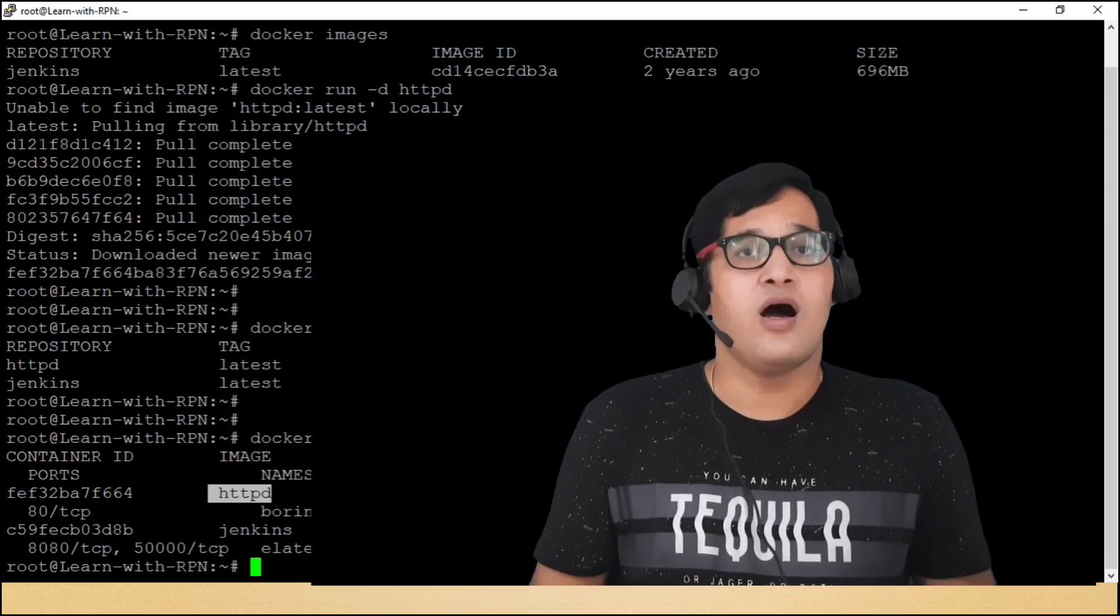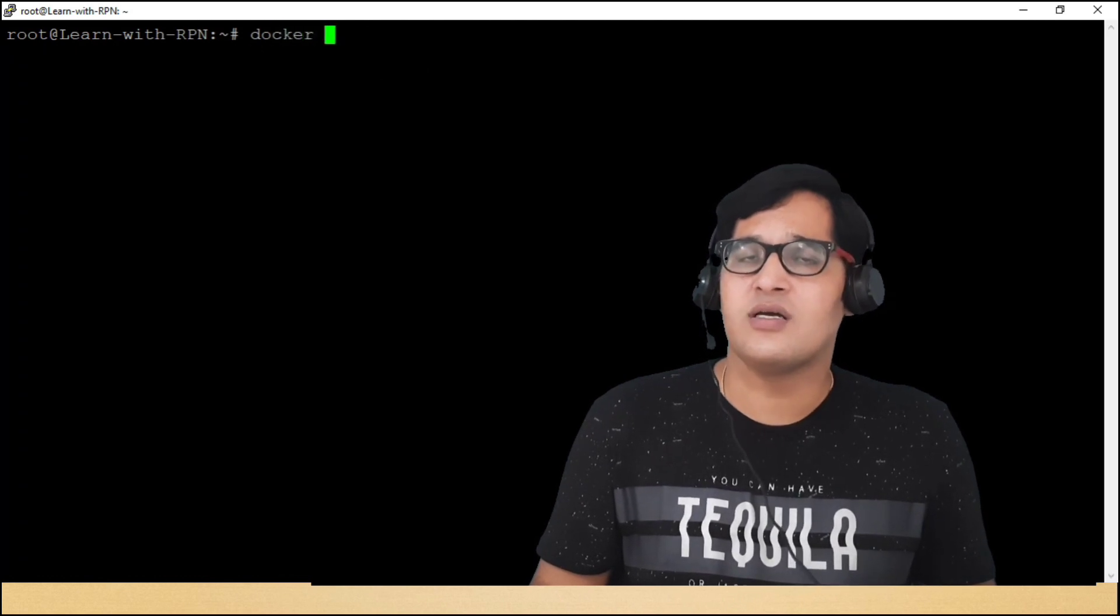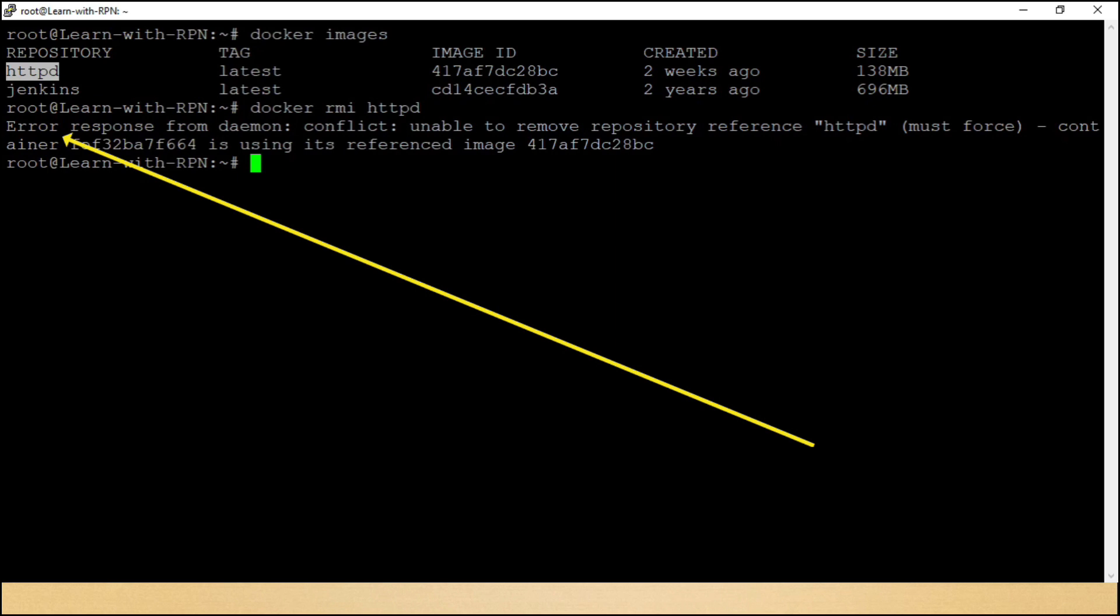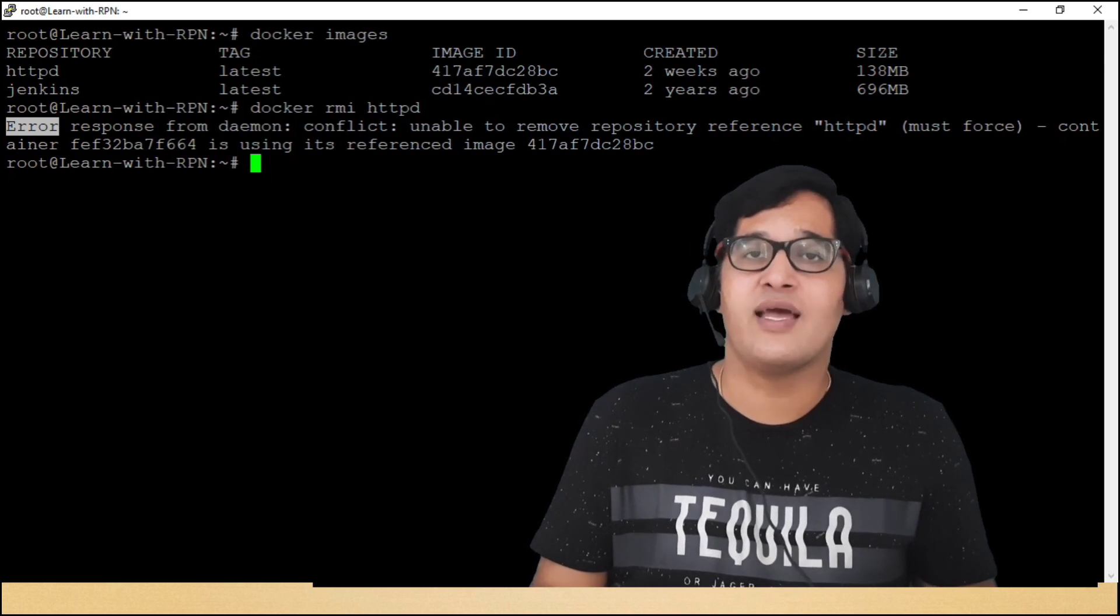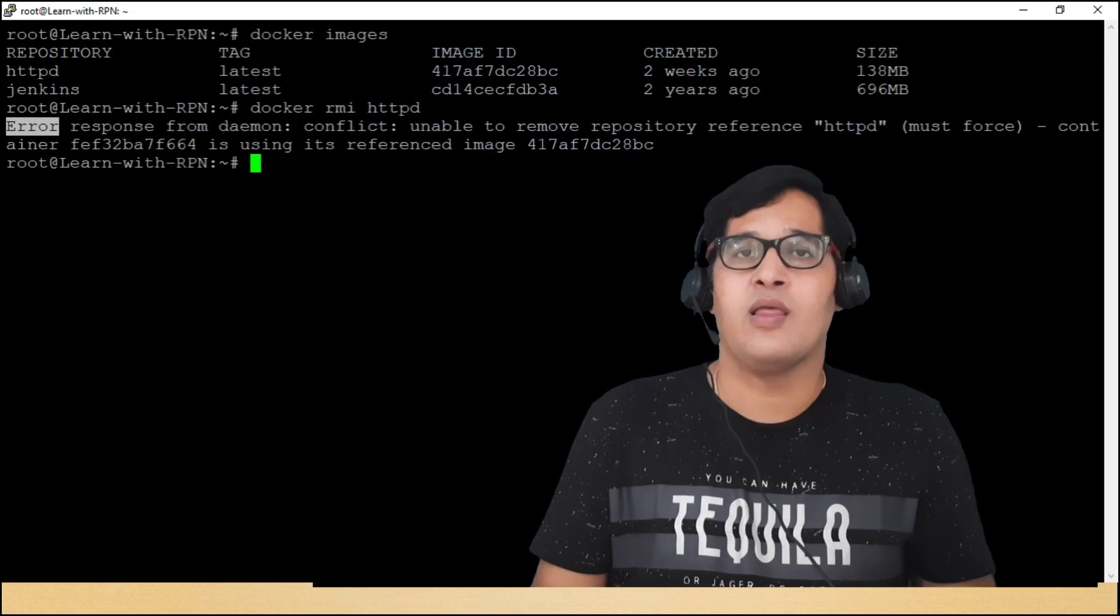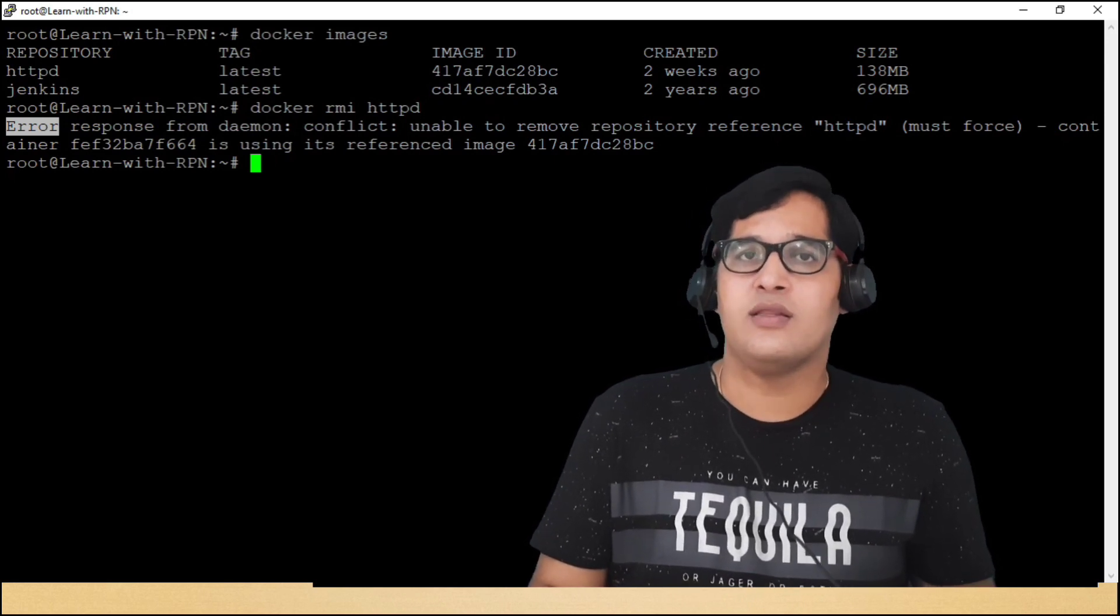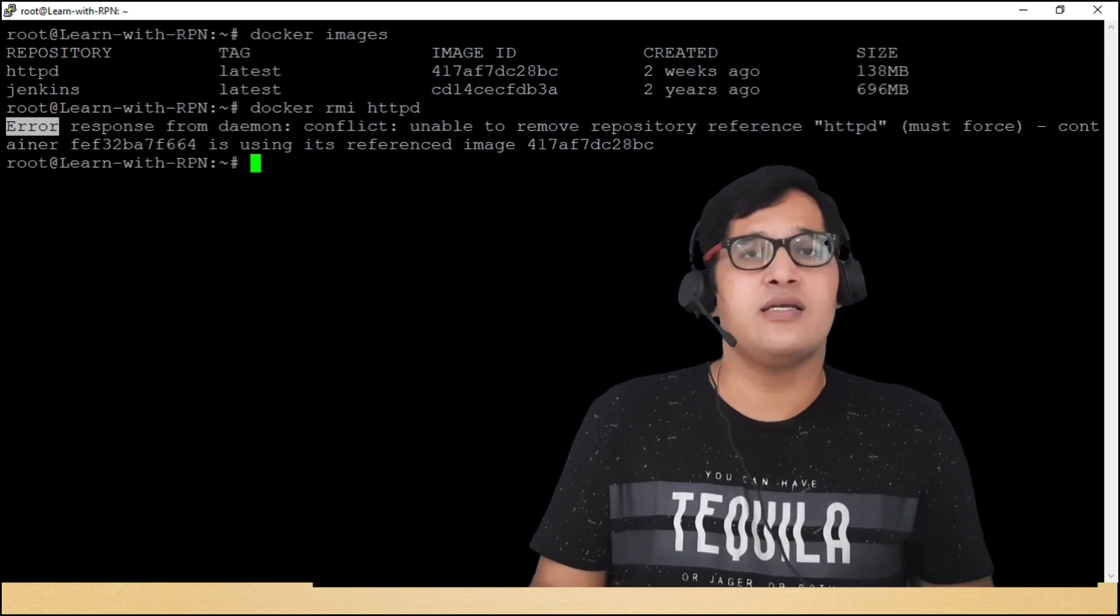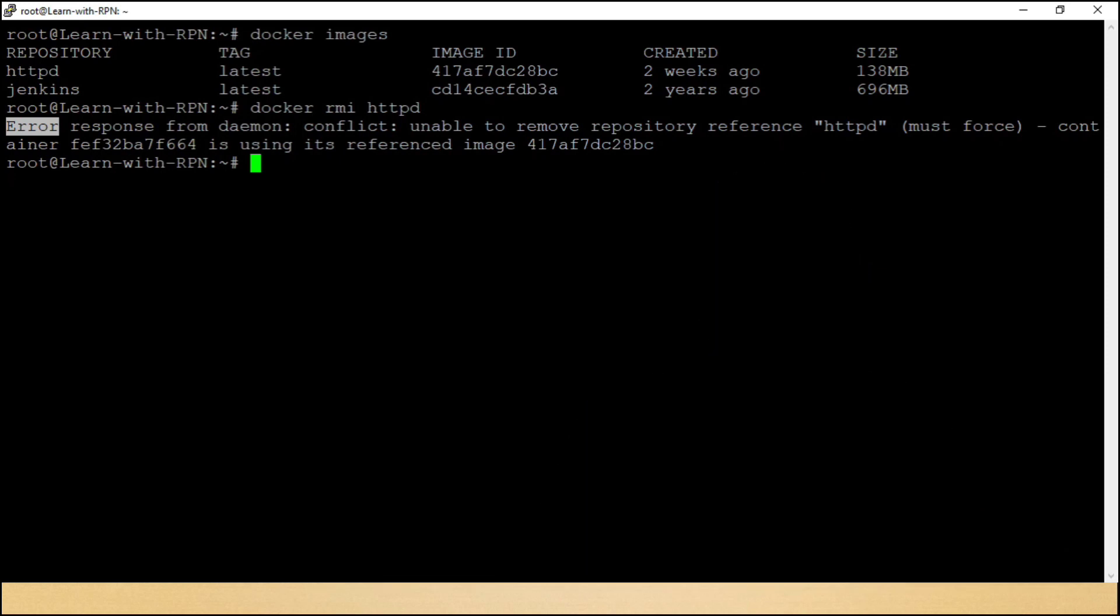Guys, after running the container, do we still need that image? Let's try to remove that image. Here is a command, docker rmi httpd. Yeh dekho dosto, yahan ek error hai. So here, we are not able to remove that image as it is being used as a reference for container. But we can remove that image forcefully, and don't worry, there will be no impact on container at all, as container does not have dependencies on underlying docker image.